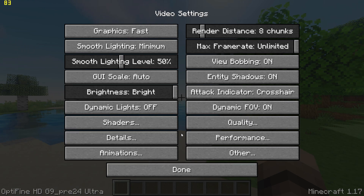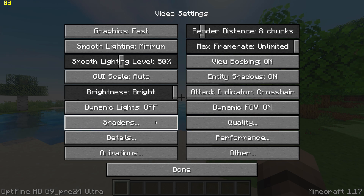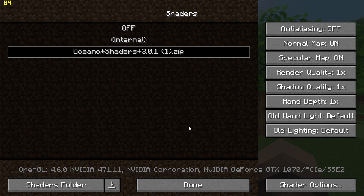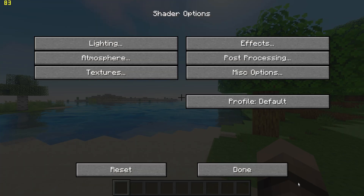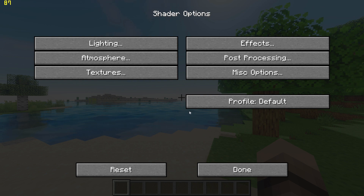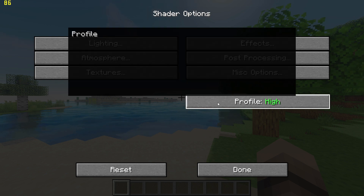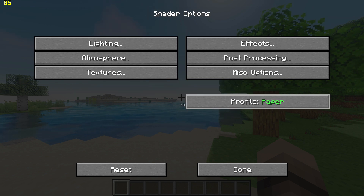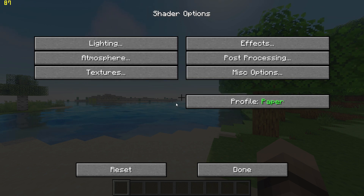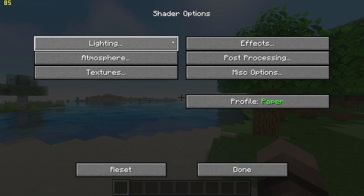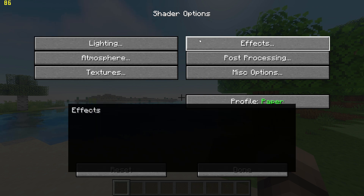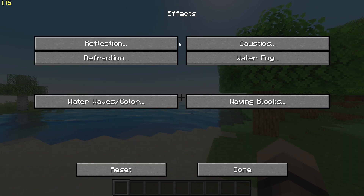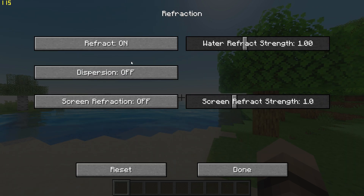Now go to the Shader menu, go to Shader Options at the bottom right, and start by setting the Profile to Paper, which is the lowest preset. You will then want to click on Effect, Refraction, and turn off Refraction.